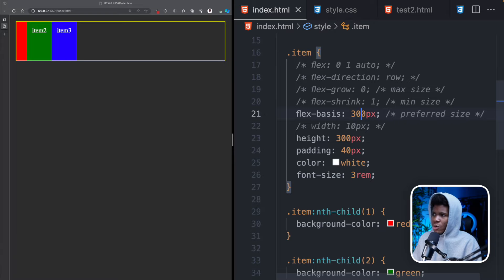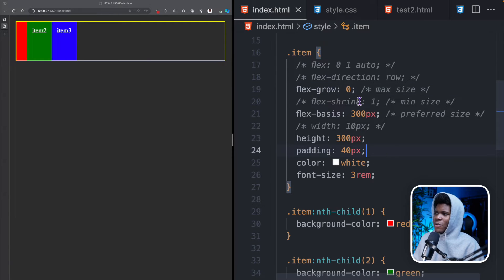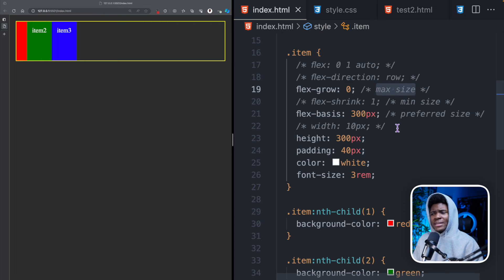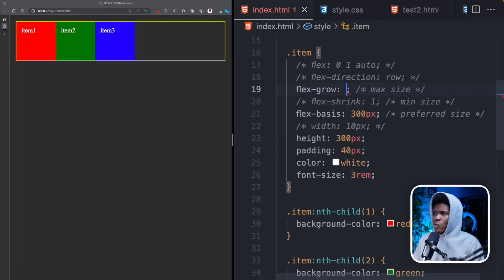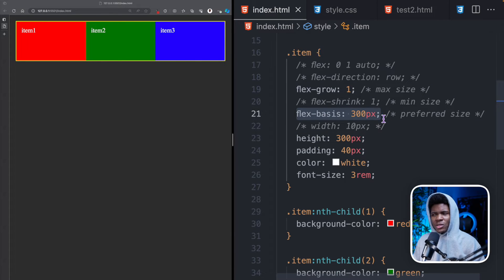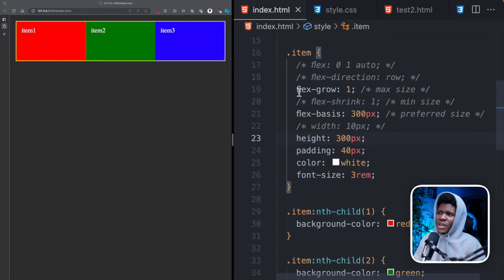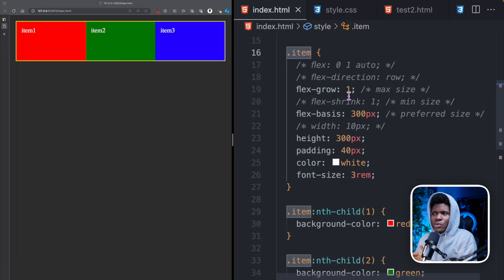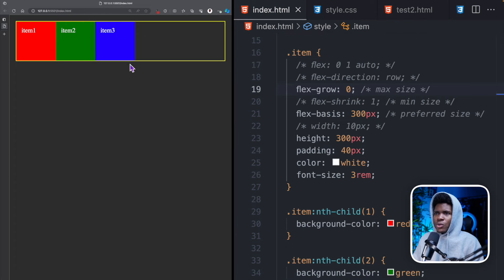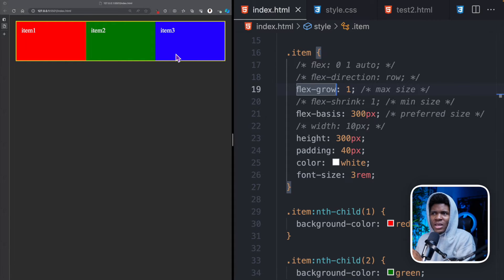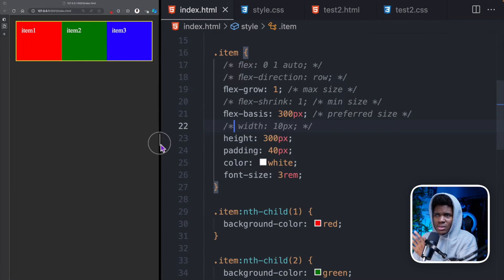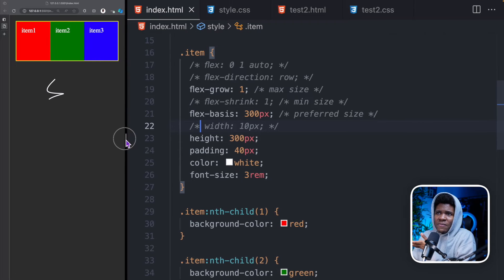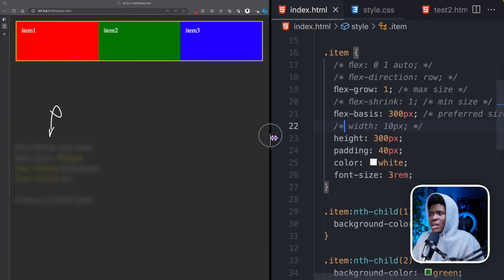Now I'm going to keep my flex-basis at 300 pixels. Let's move on to flex-grow. By default flex-grow is 0. I say this is the maximum size because this is how you tell the flex container how each of the children should grow. What if I had a flex-grow of 1? Our flex-basis is still 300 pixels which is the preferred size, but because we have given each item a flex-grow of 1, the flex container is going to distribute the remaining space equally for the three items. If I reduce the width of my screen you can see the width is reducing because it grows based on the space available in the container, until it gets to the point where the elements cannot reduce any further.